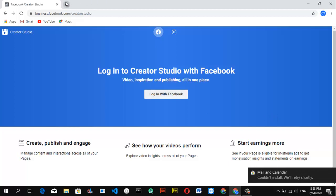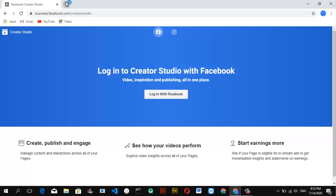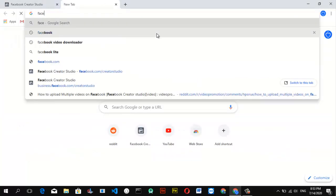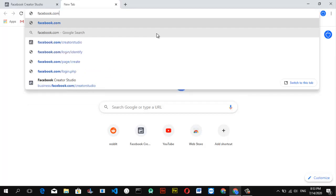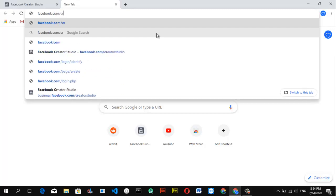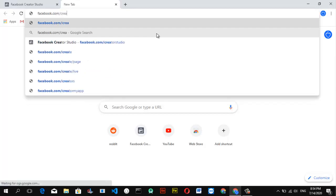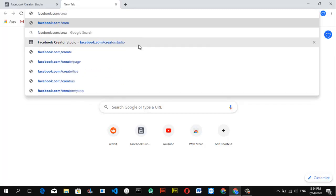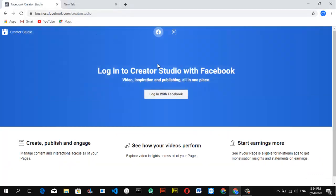To open your Facebook Creator Studio, just type facebook.com/creator studio in your browser. You'll notice it displaying, but if you don't, go ahead and type facebook.com/creator studio and it's going to open that section for you.